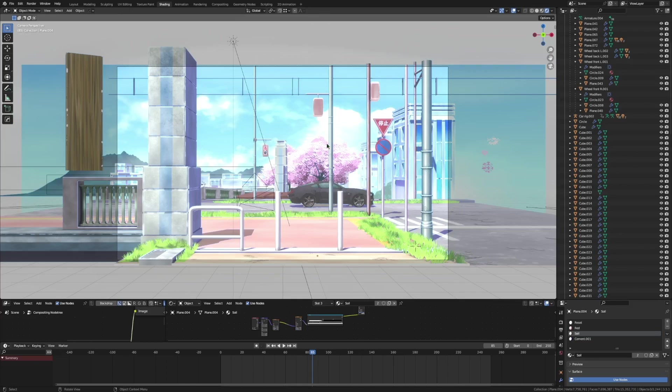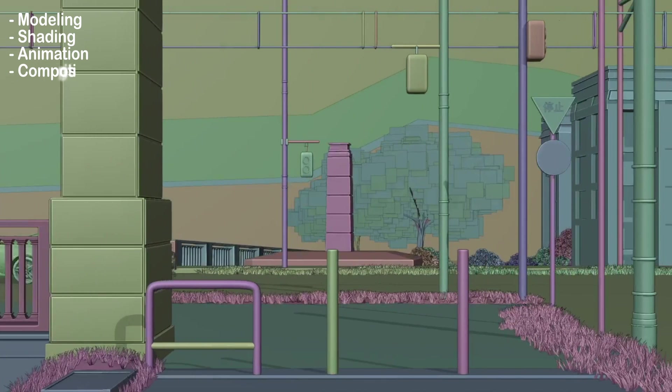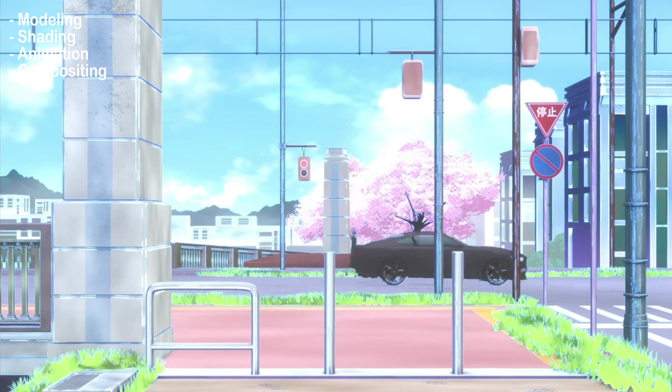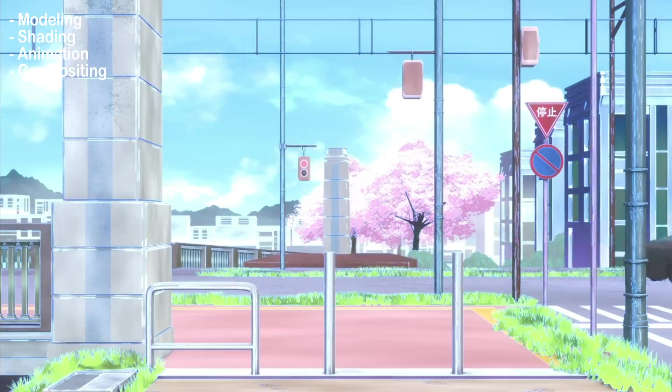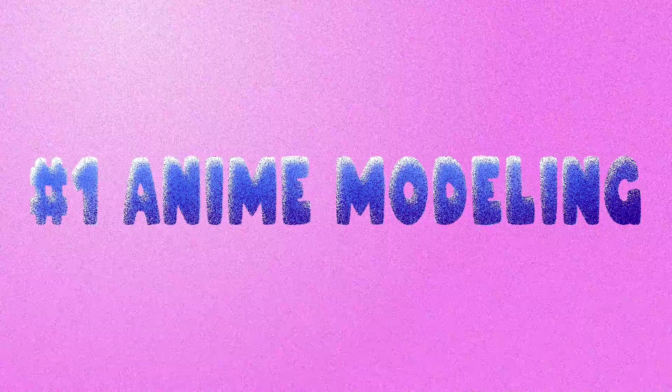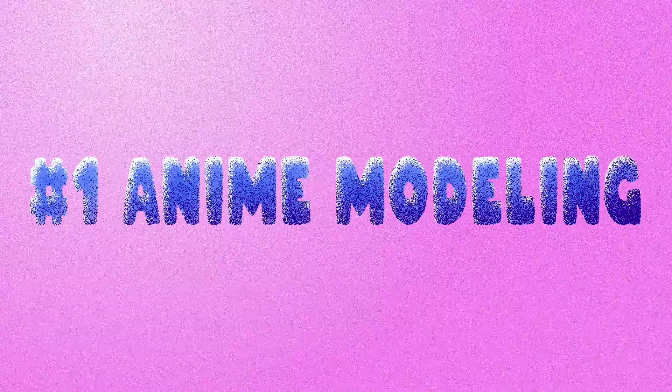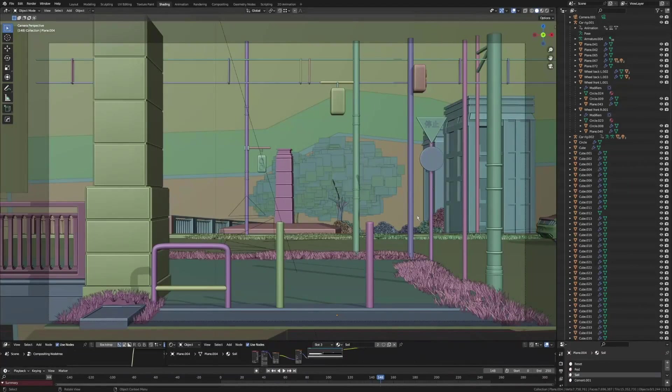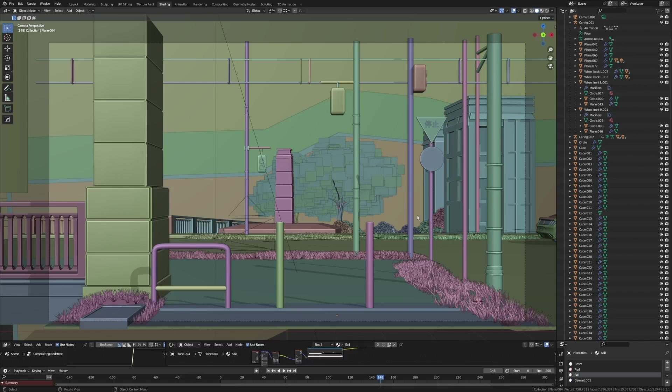This scene will have four parts: modeling, shading, animation, and compositing. In modeling 3D anime objects, the process is pretty easy. Keep in mind that details are important in modeling 3D anime. Try to pause the video and tell me which...